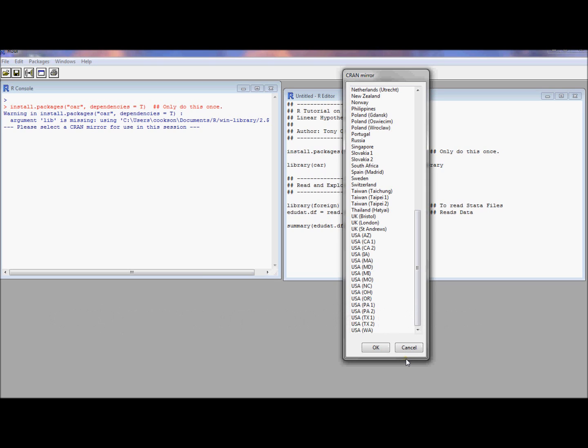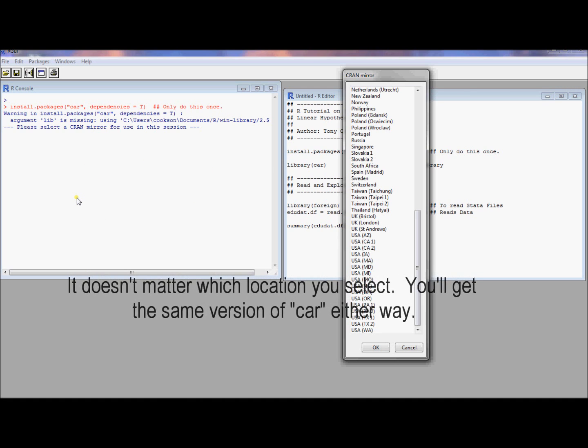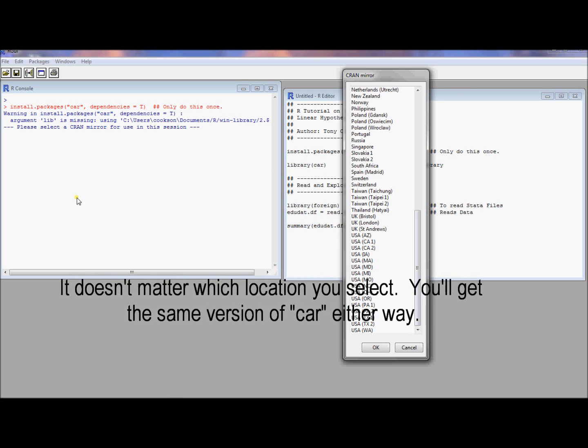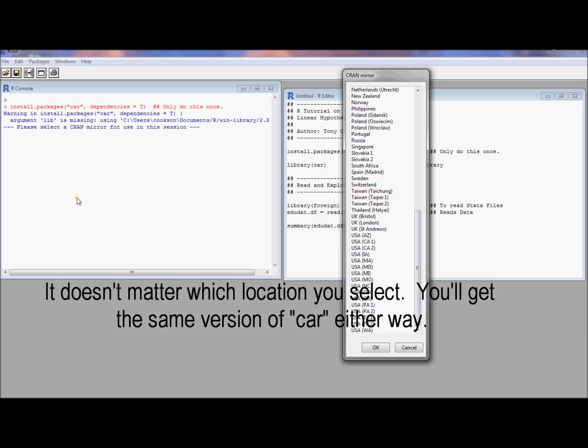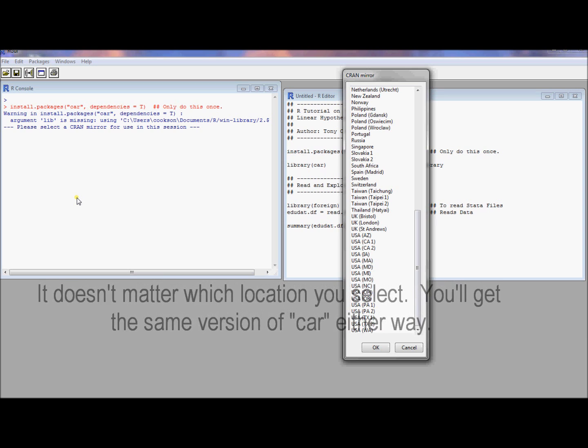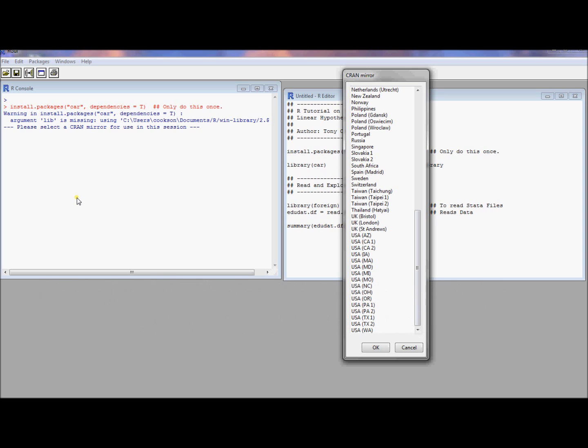It's just going to, over here in the command window, spit out a lot of blue and red text. It's going to have a display window that says that it's installing things. Just let it do its work. And it should, by the end of that, install everything successfully.